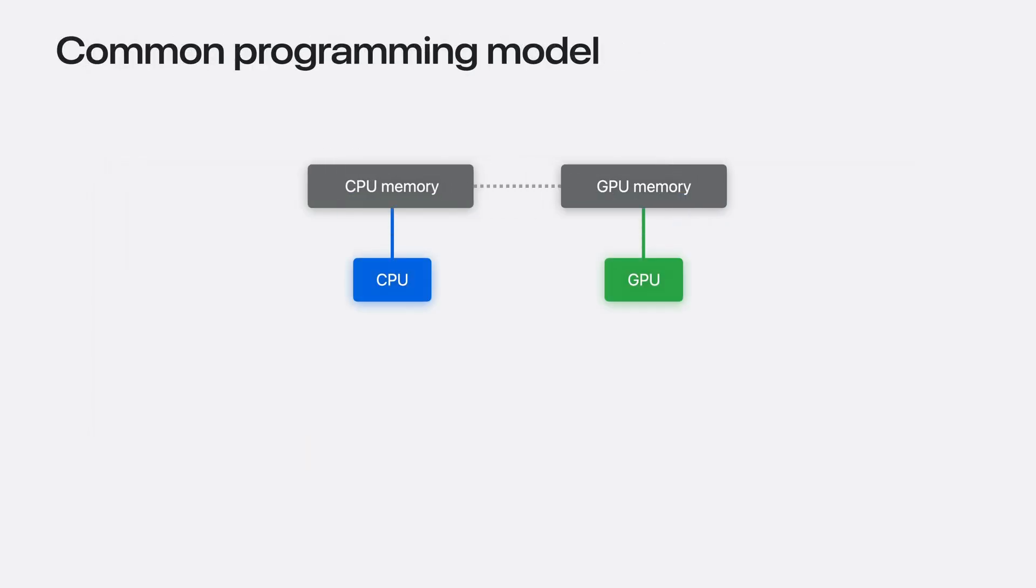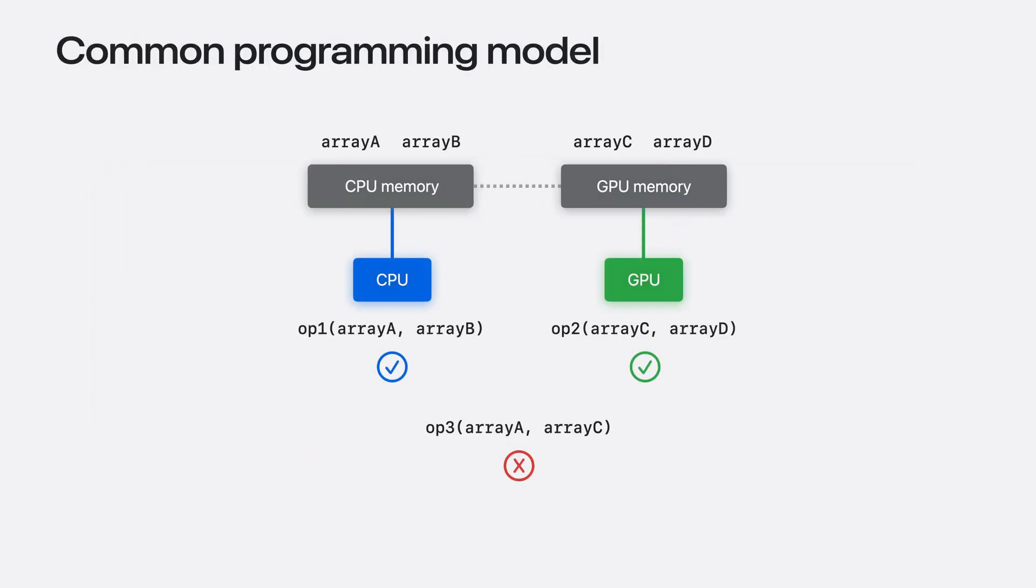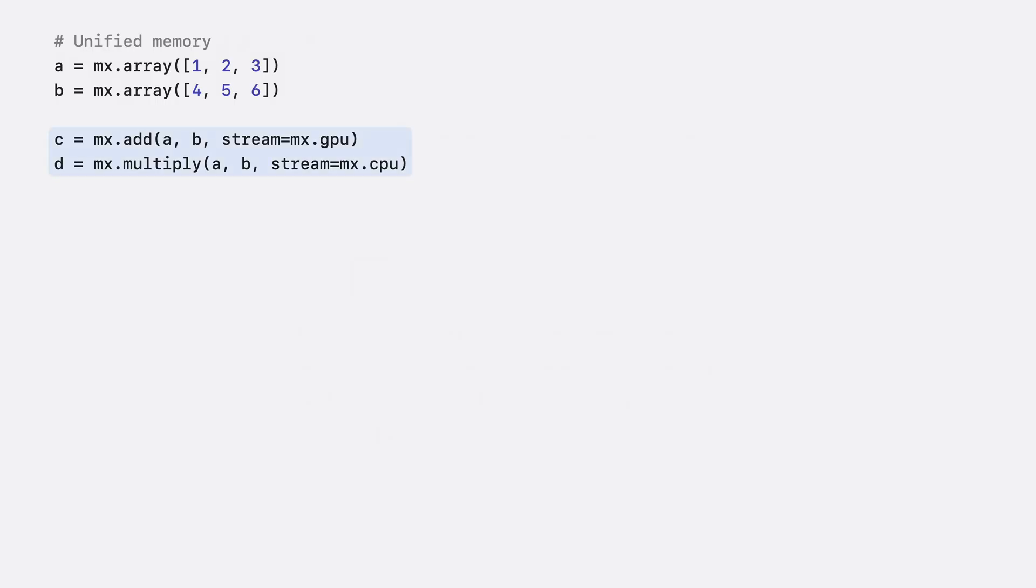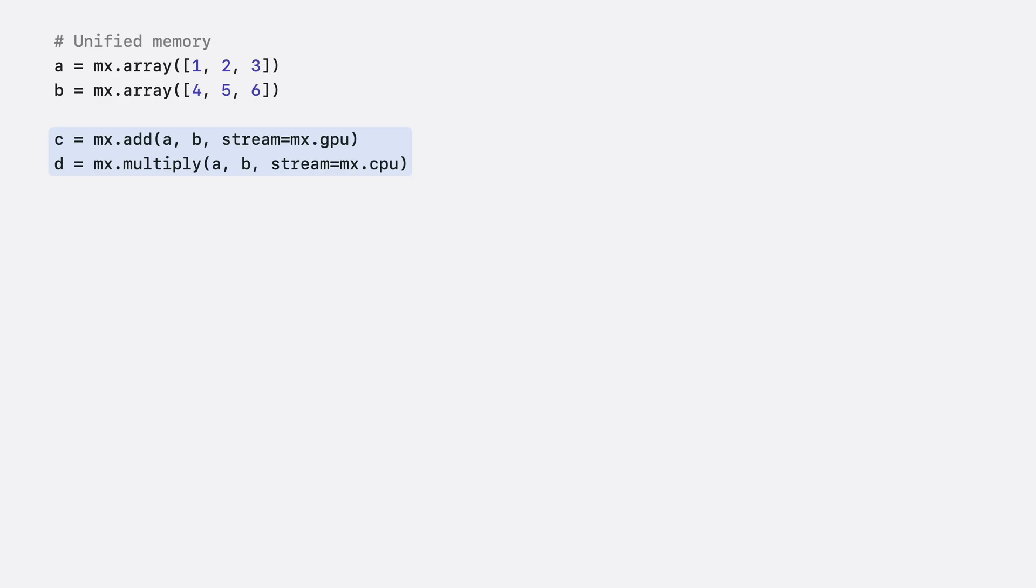To work with unified memory, MLX is different from what you may be used to in traditional frameworks. In traditional frameworks, computation follows data. If the array is in CPU memory, the computation happens on the CPU. If the array is in GPU memory, the computation happens on the GPU. In MLX, arrays are allocated in unified memory. You never need to copy them anywhere to use them on any of the supported devices. Instead, to run an operation on a device, you specify the device to the operation itself. For example, here we're adding A and B on the GPU and multiplying A and B on the CPU. These operations can even run in parallel, and MLX will automatically manage dependencies when they exist.